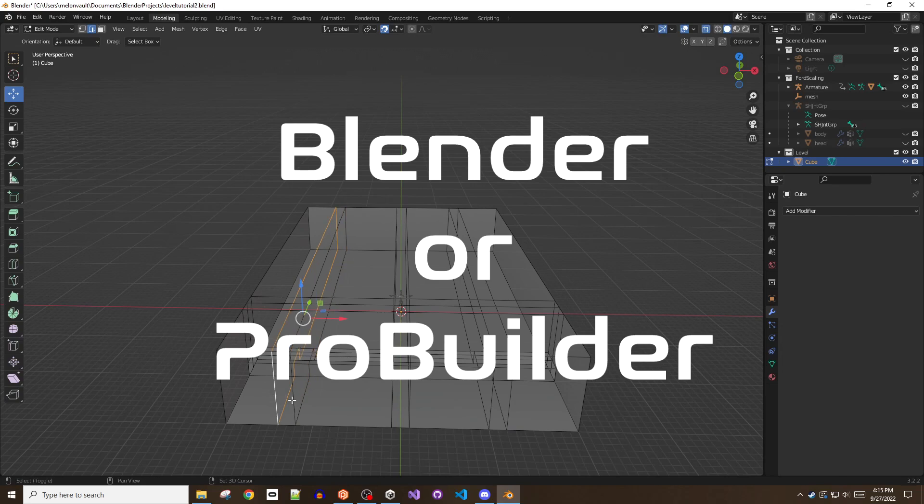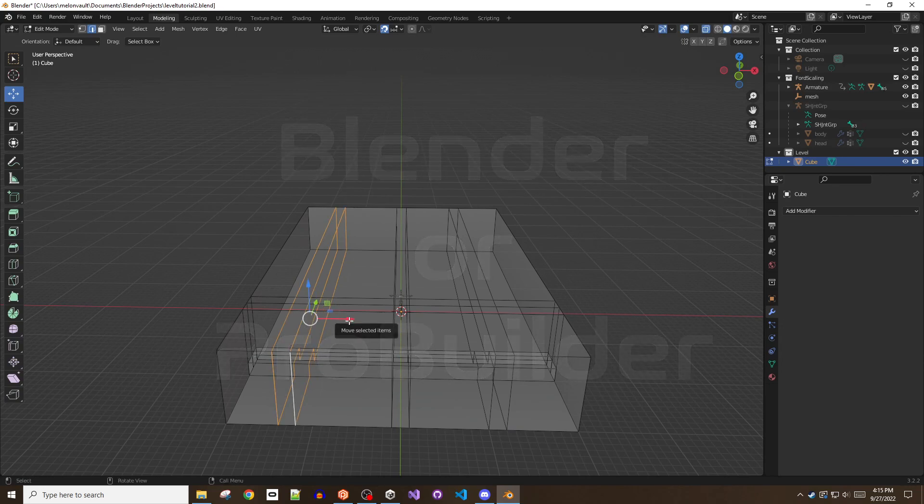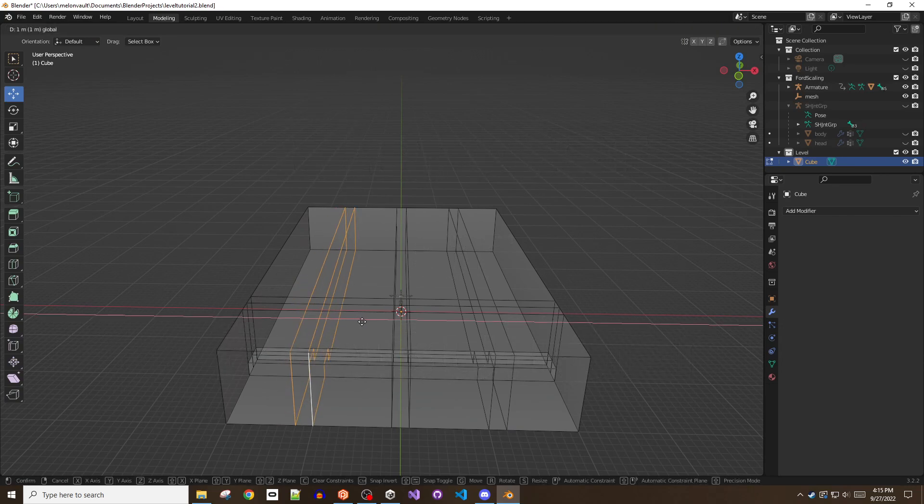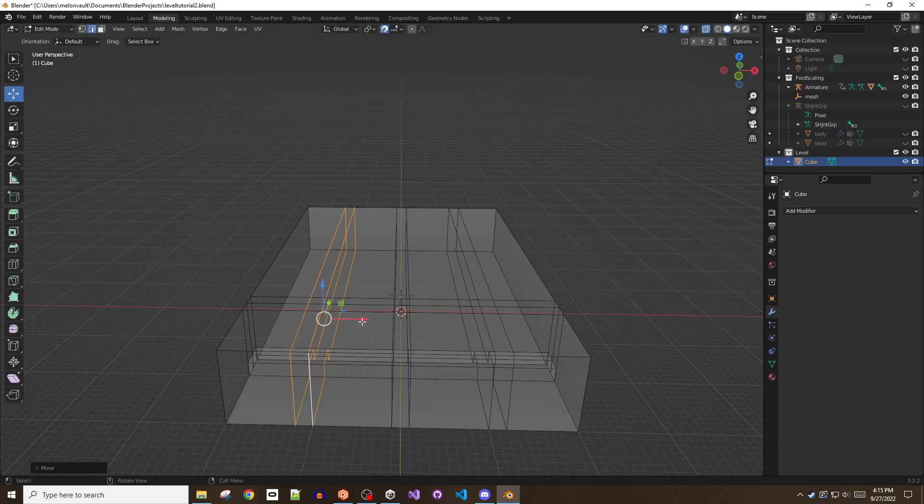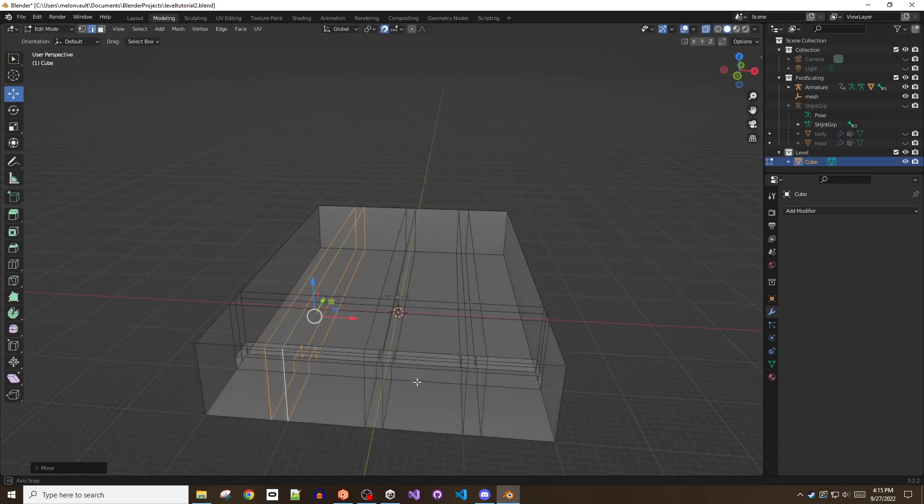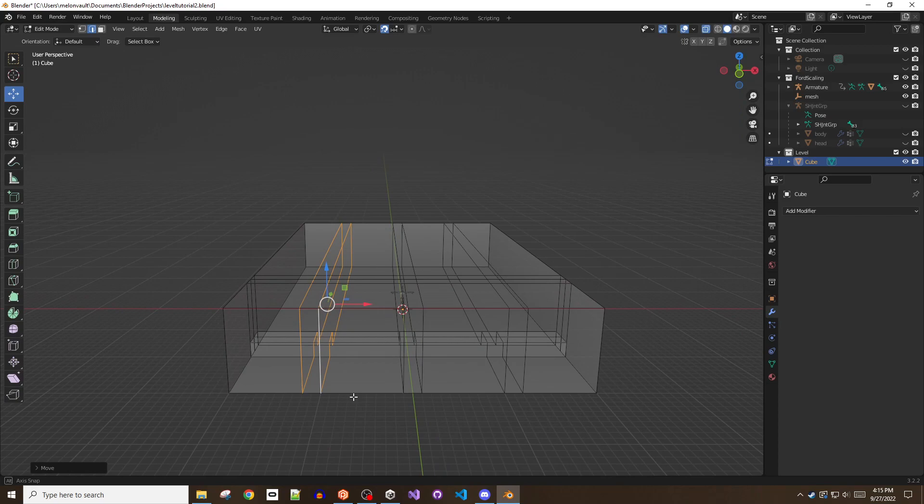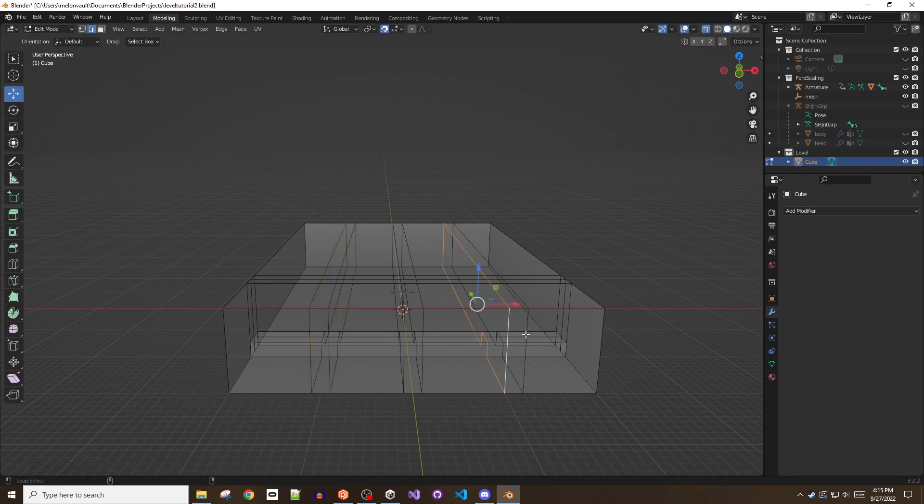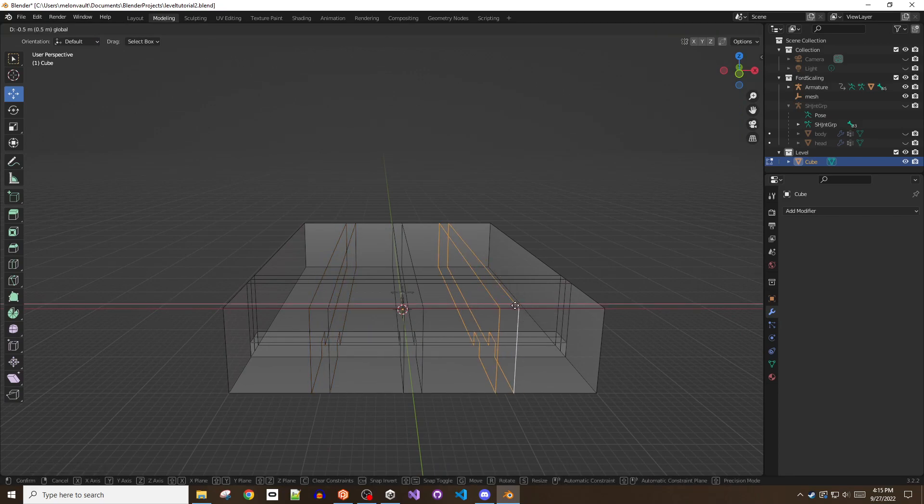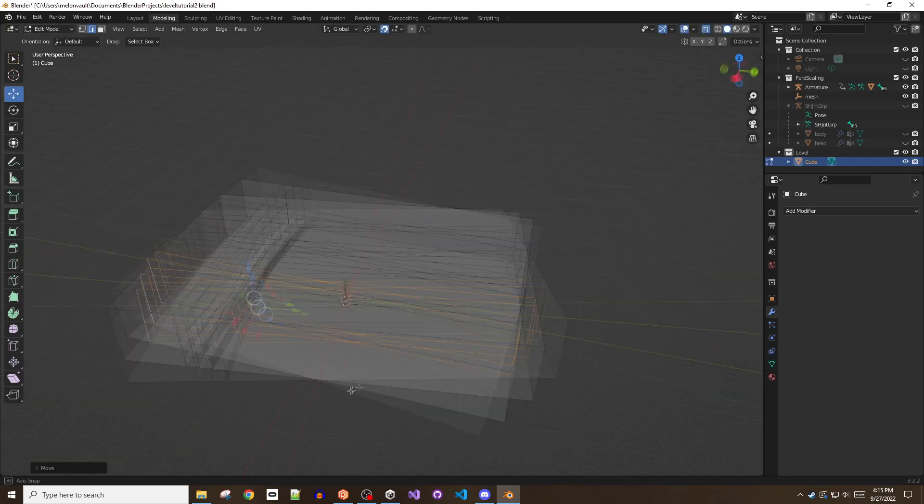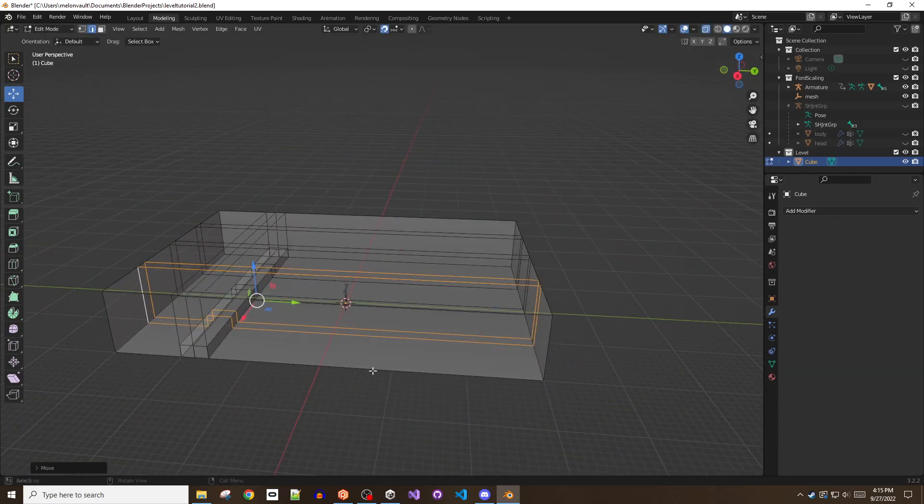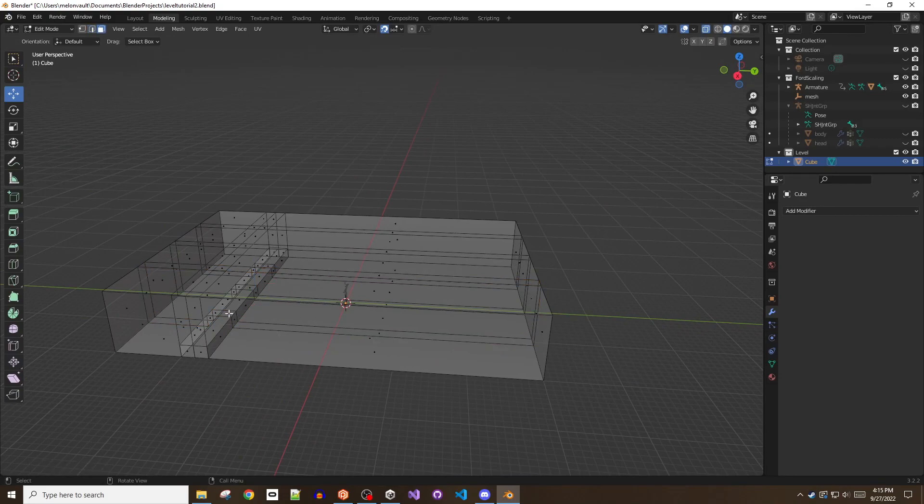The Blender option is recommended due to the greater fidelity and flexibility you have at your fingertips, but ProBuilder is often a new mapper's starting point since it's included directly with Unity, and we want all of Lavagang to be able to create. How you decide to handle your own workflow will be entirely up to you.